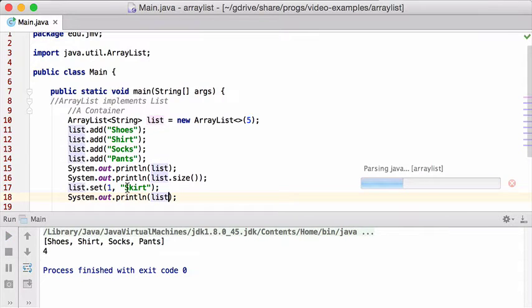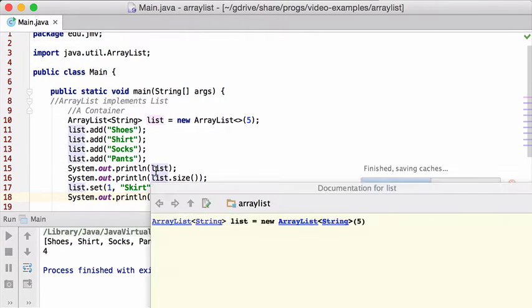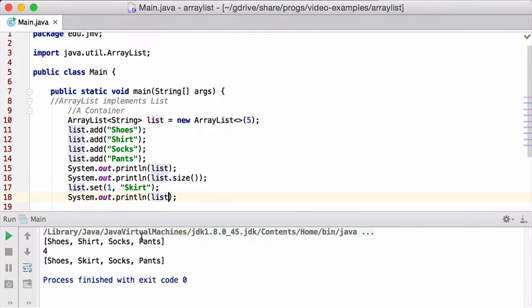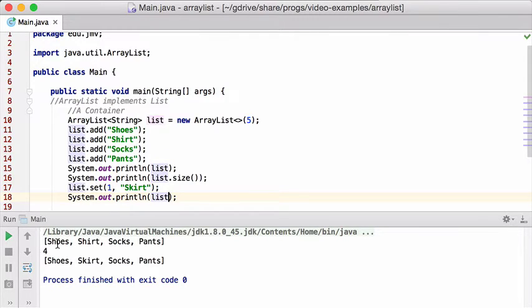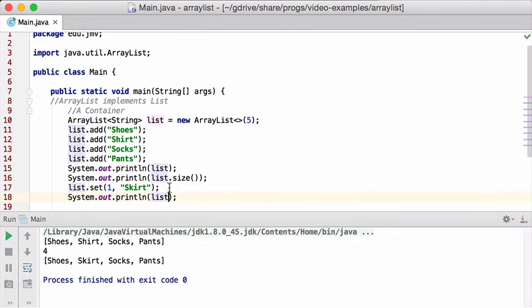Print out my new list. So I'm going to print out the first list, then size, then I'm going to set item one to be a skirt. So item one, which used to be a shirt, remember, they started with zero, just like arrays. So shirt became a skirt because of that line. So I can do that.